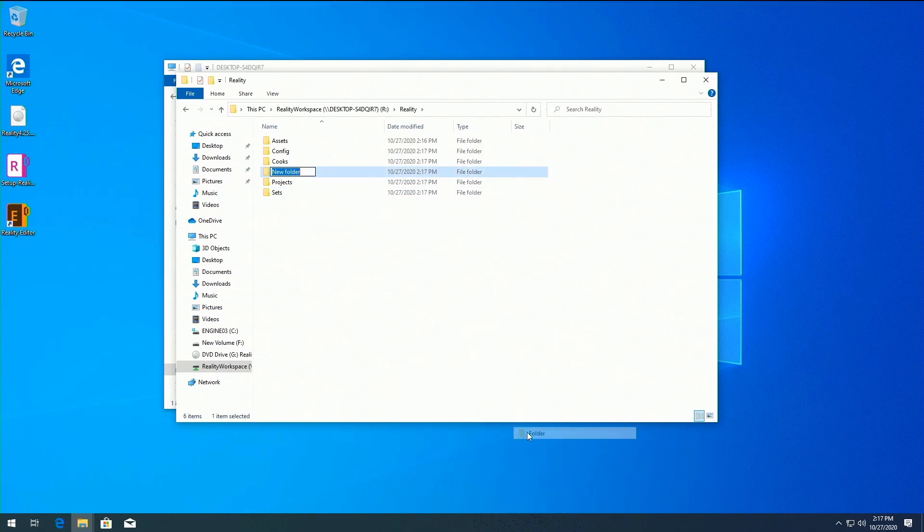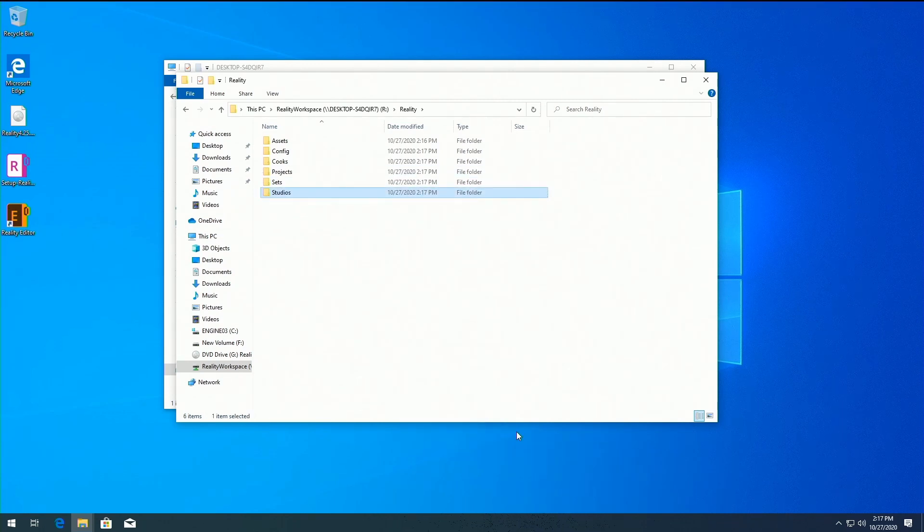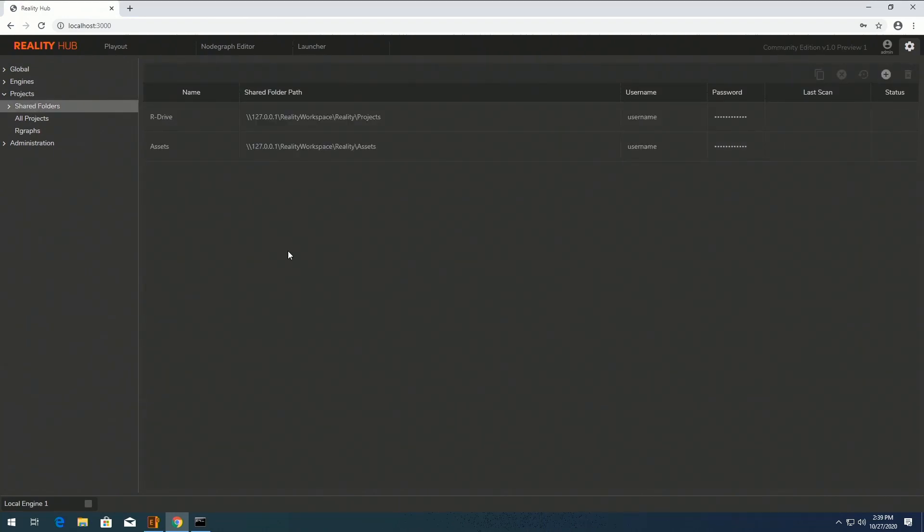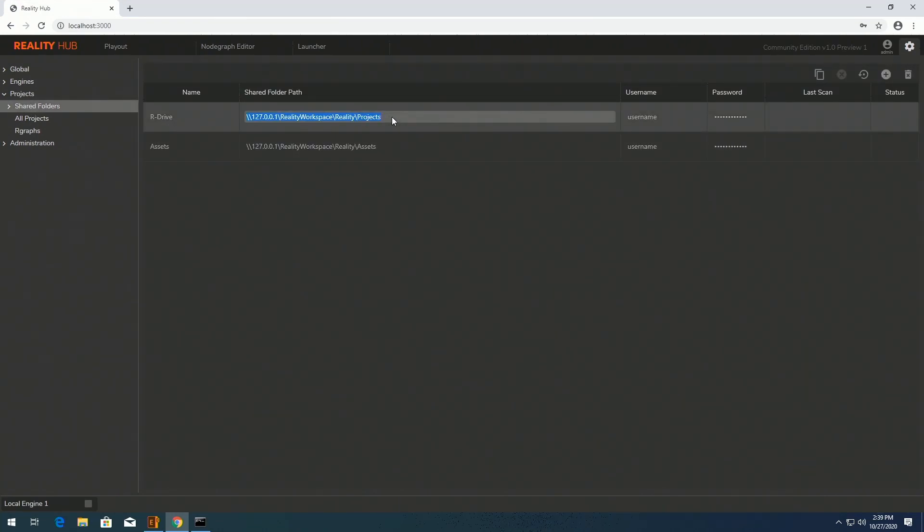All Reality Editor projects must reside in the Project folder. These two folders are already mapped in Reality Hub.